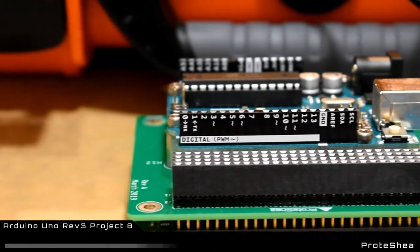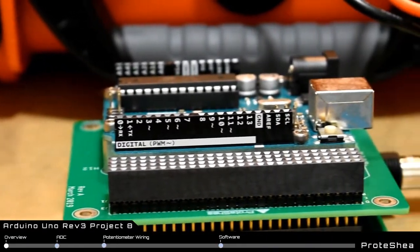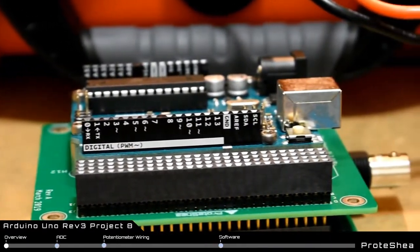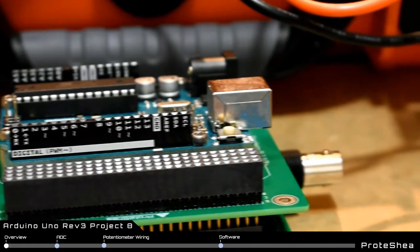Welcome Protege. Up to this point you should have a pretty good idea of how to use the digital input output on the Arduino Uno.